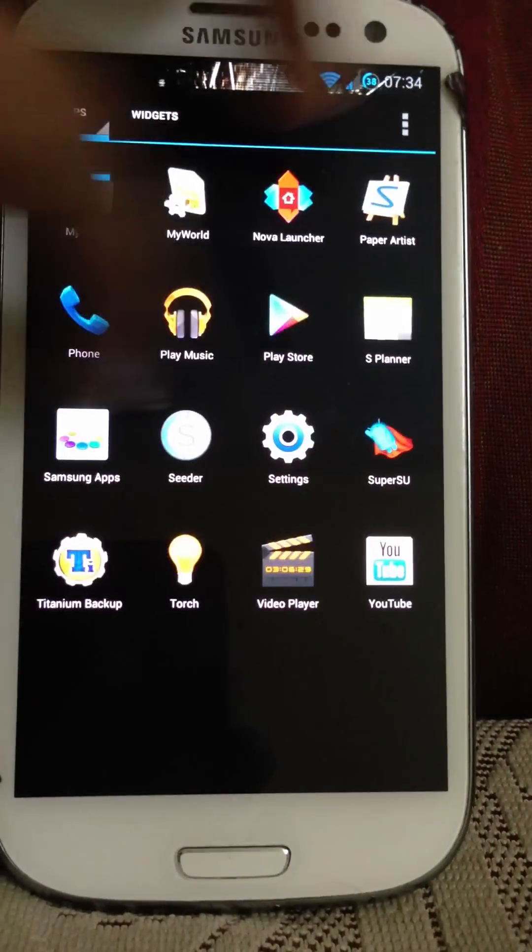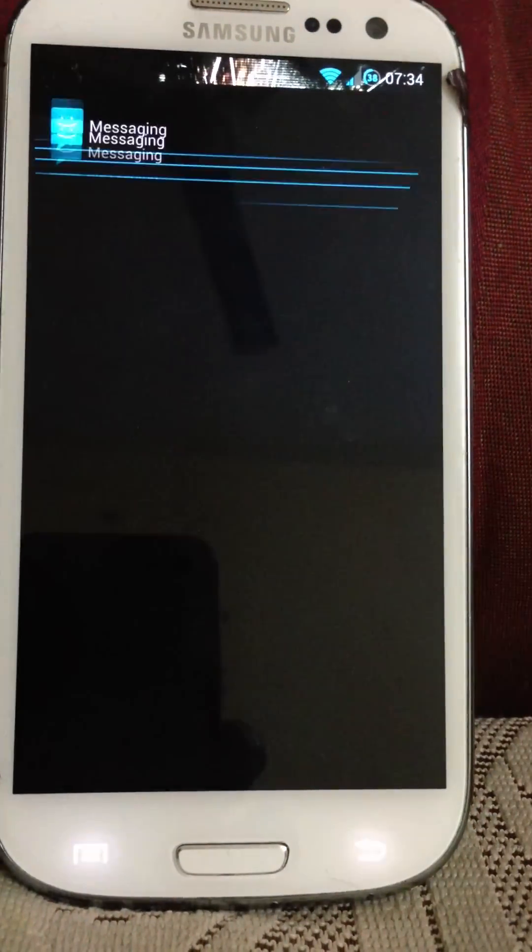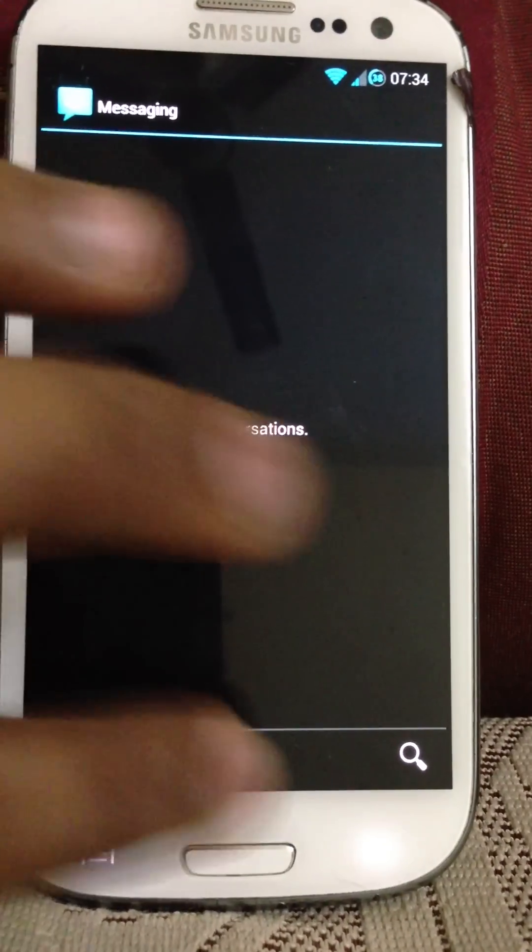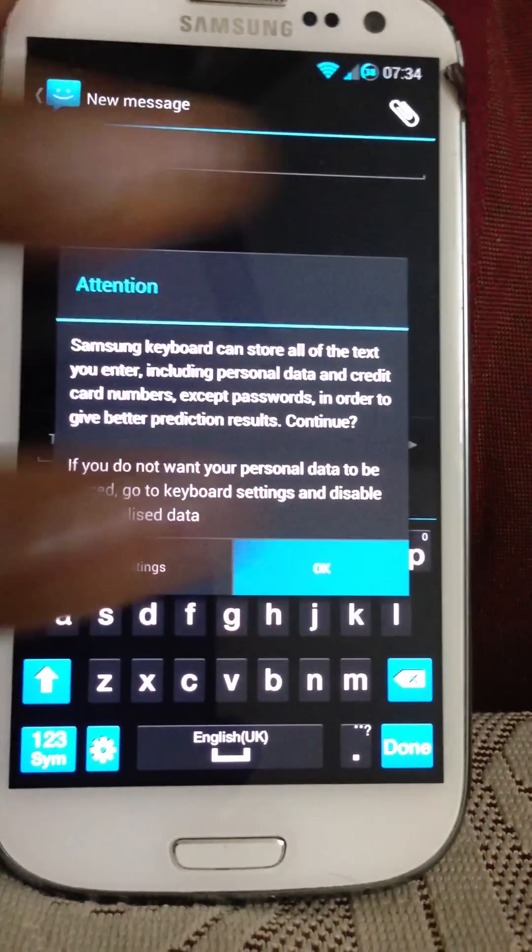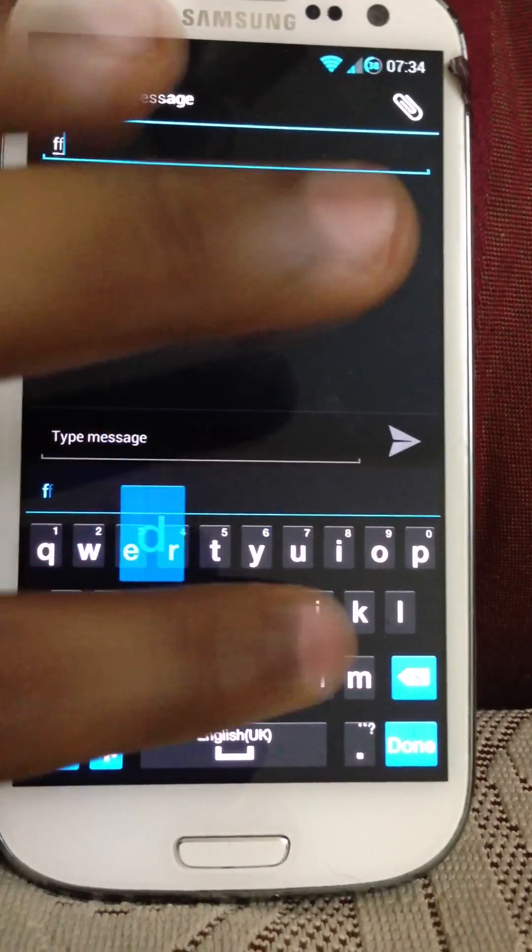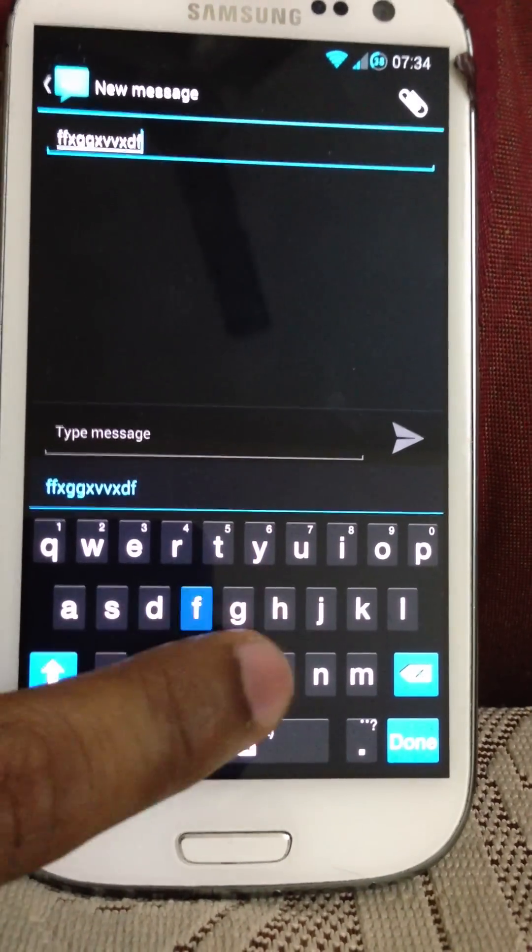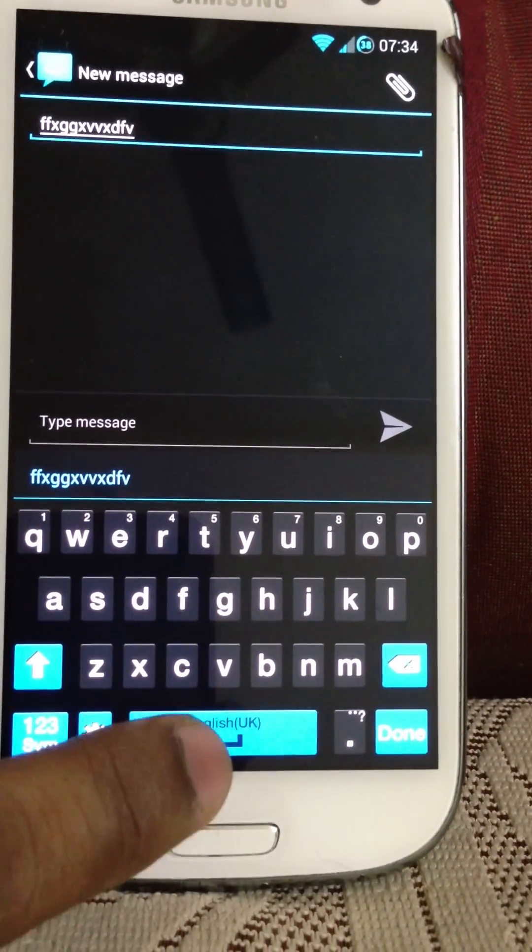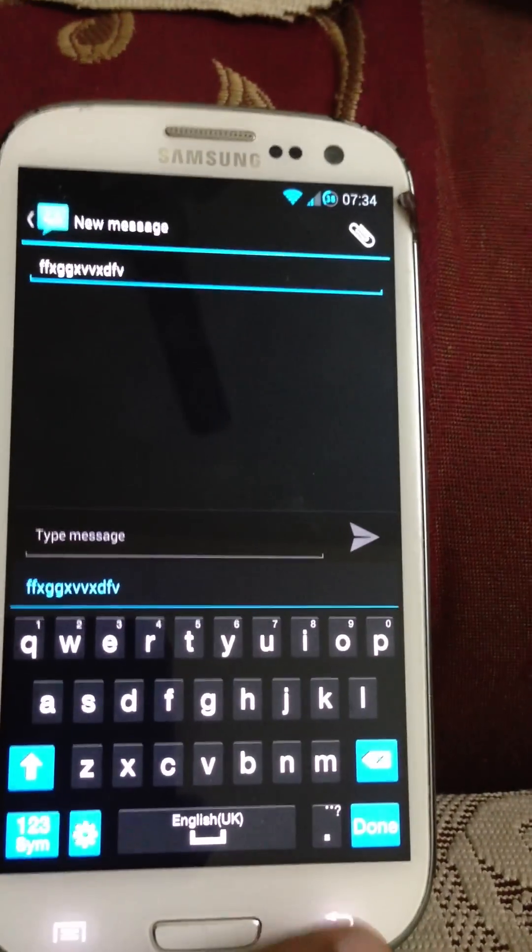Nothing much else. Going to the messaging tab, you click on new message. You can see the keyboard with the black theme. Looking very nice.